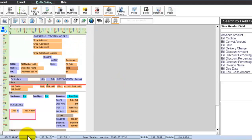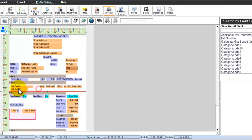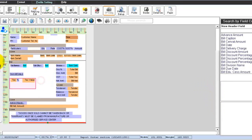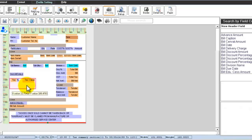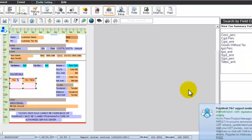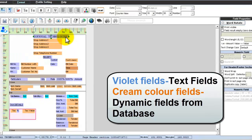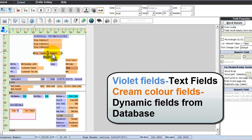The print design is divided into three parts: the Header section, the Detail section, and below the Detail section is the Footer section. Within the Footer section, there is also a Tag Summary section. These violet fields are text fields, and the cream color fields are dynamically generated fields from your database.